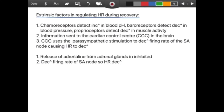Final slide — the extrinsic factors regulating heart rate during recovery. The chemoreceptors detect an increase in blood pH back to neutral around 7. The baroreceptors detect the decrease in blood pressure and the proprioceptors detect the decrease in muscle activity. That information is sent to the cardiac control centre in the brain. Now the CCC uses parasympathetic stimulation to decrease the firing rate of the SA node, causing heart rate to decrease. We have two nervous systems — sympathetic and parasympathetic, also known as acceleratory and deceleratory. Finally, the release of adrenaline is inhibited, which also decreases the firing rate of the SA node so heart rate decreases, and the force of cardiac contractions cannot increase, so stroke volume and cardiac output also decrease.